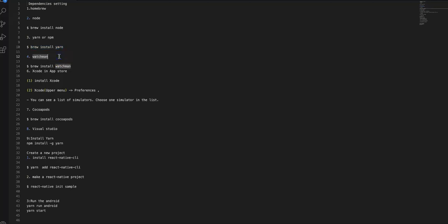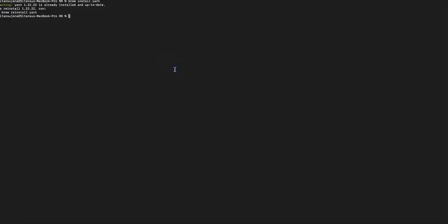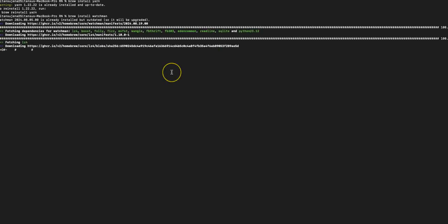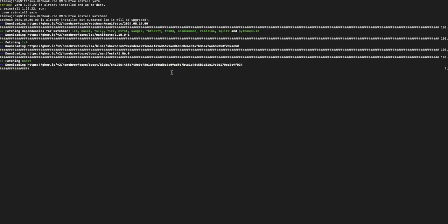Now you have to install a tool called Watchman. React Native uses Watchman to detect whenever you make code changes and then automatically builds and pushes the update to your device, without needing to manually refresh. The command is brew install watchman. We'll go to the terminal and run brew install watchman, and it will start installing.